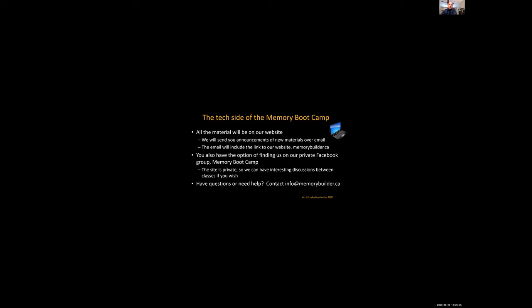If you have questions or you need help, feel free to contact us at info at memorybuilder.ca.